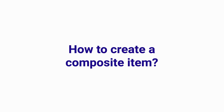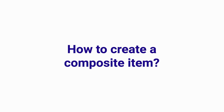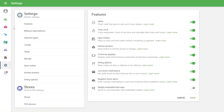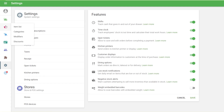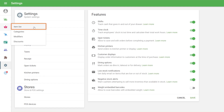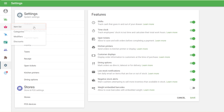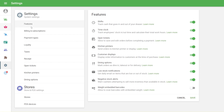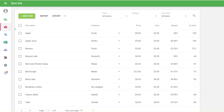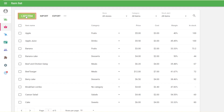How to create a composite item? In the back office, go to item list. First, you have to create the components of a composite item. Create them as you would ordinary items by clicking on the add item button.